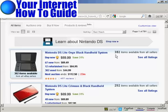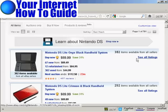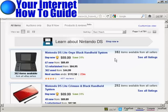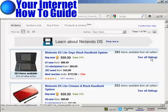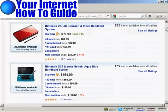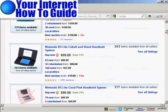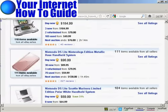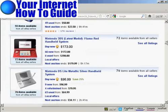It also tells you when the next auction ends, and that there are 382 items available from all the sellers. You can click here to see all of the listings. This gives you an idea of what the competition is going to be if you decide to sell a Nintendo DS Lite Onyx Black handheld system. You can also see some of the other versions of Nintendo DS, ranked in order of popularity.